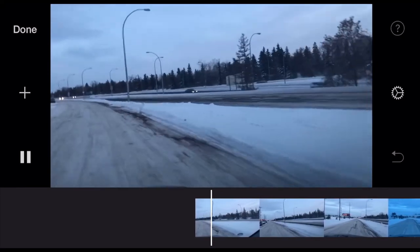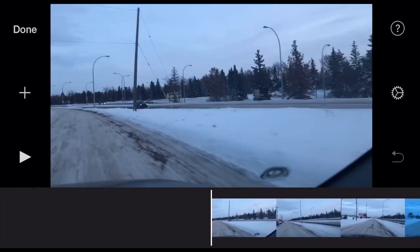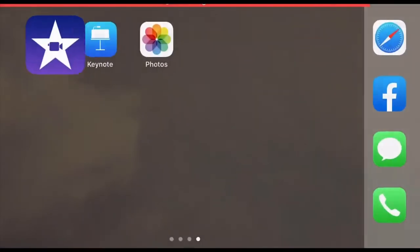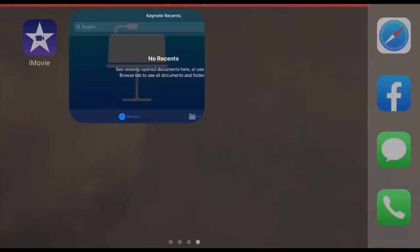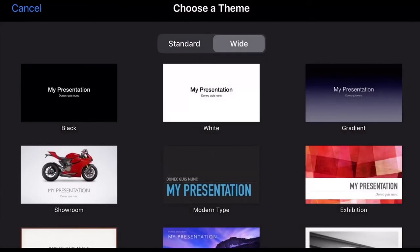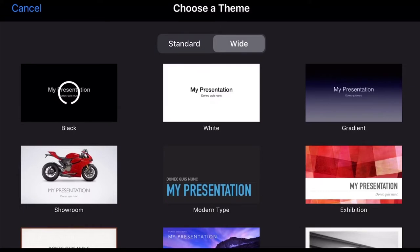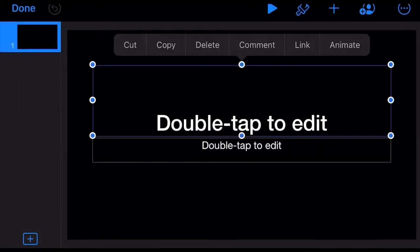Let's close out for now and open Keynote. From here, tap the plus sign on the top right corner and make sure it's on wide. Select the one that has a black background at the top left corner, and tap the one that says double tap to edit.